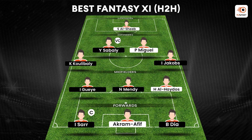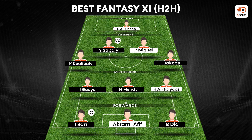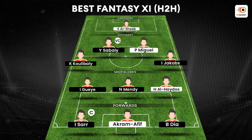Midfield three mein Gueye, Mendy aur Al-Haydos hai. Gueye aur Mendy had good games the last time, they have the potential to go forward — thoda box to box kehte hai. Al-Haydos has very good tackling, interceptions stats aur he can give you points in passing as well.